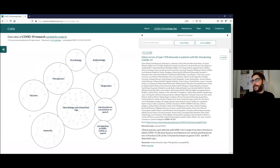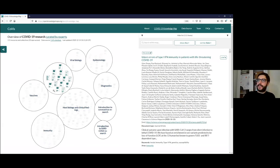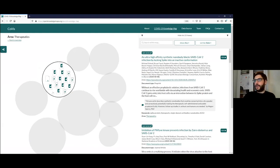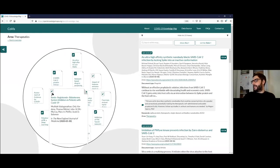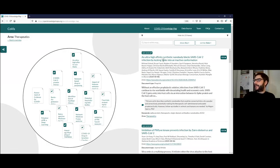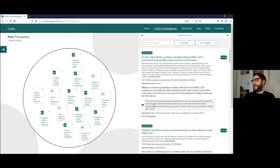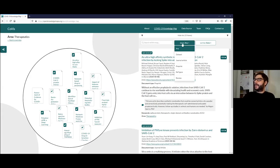Once you've identified an area that you're really interested in — say this one on therapeutics — then you can zoom into it. You can see that we have not only the metadata for the papers here, but also comments from our curation teams to give you more context as to why you may want to read these papers. There are many different types of resources in the knowledge map: from datasets, journal articles, preprints, to reviews.